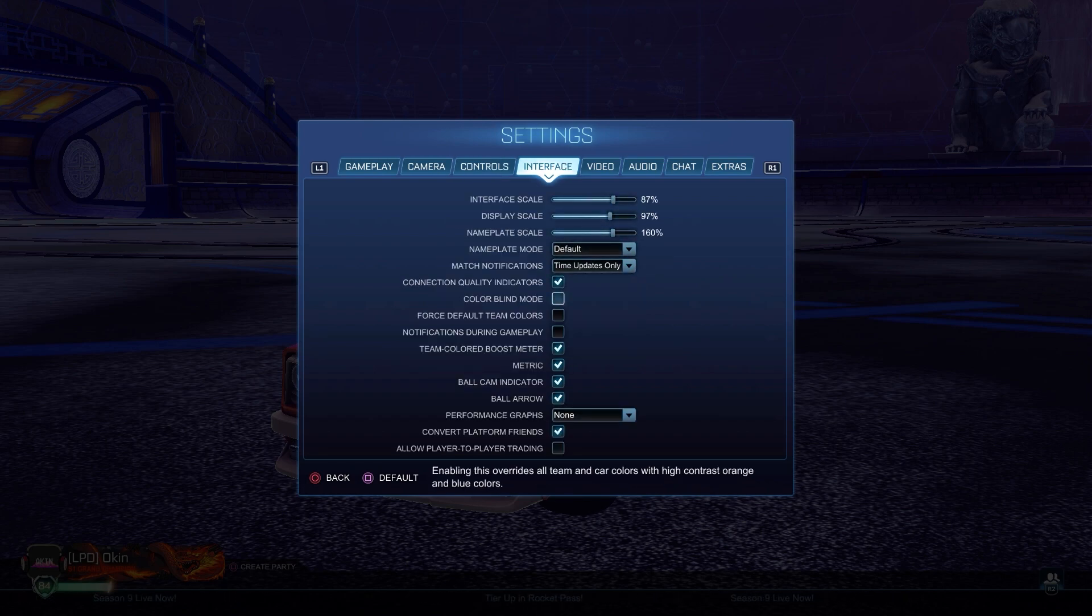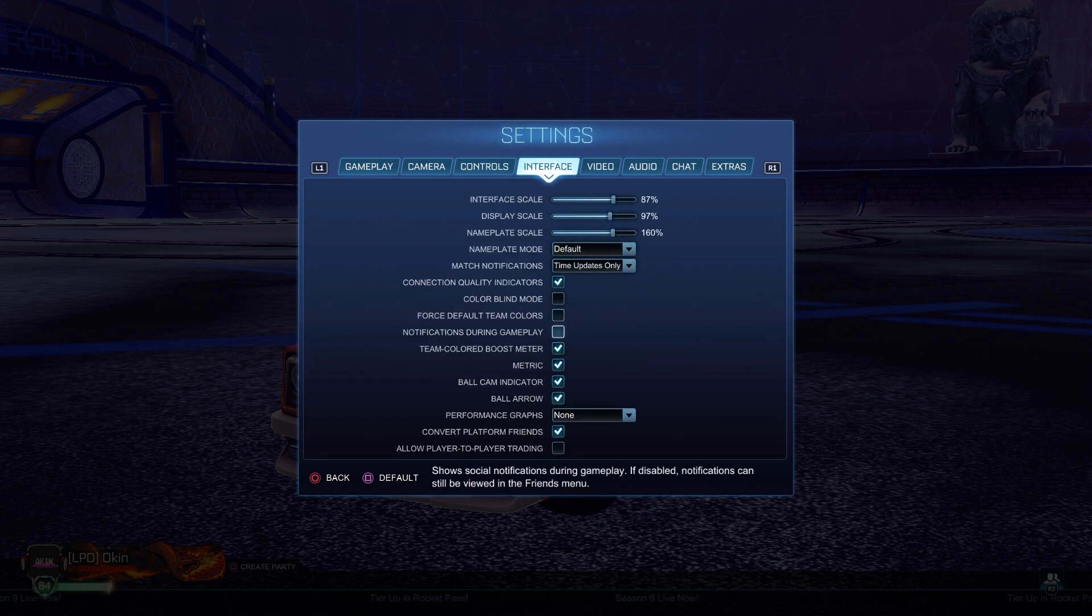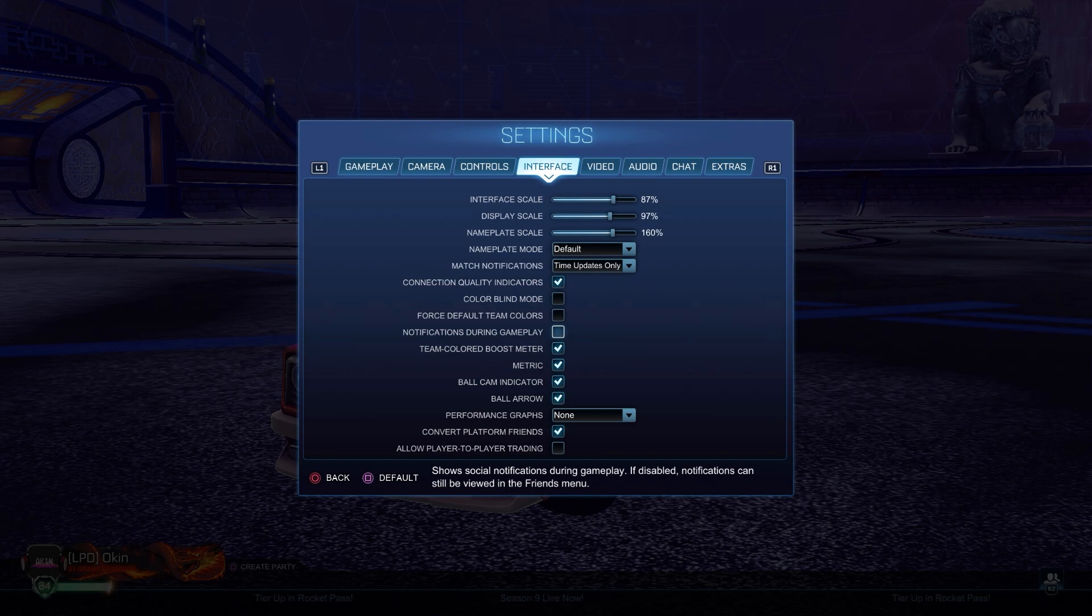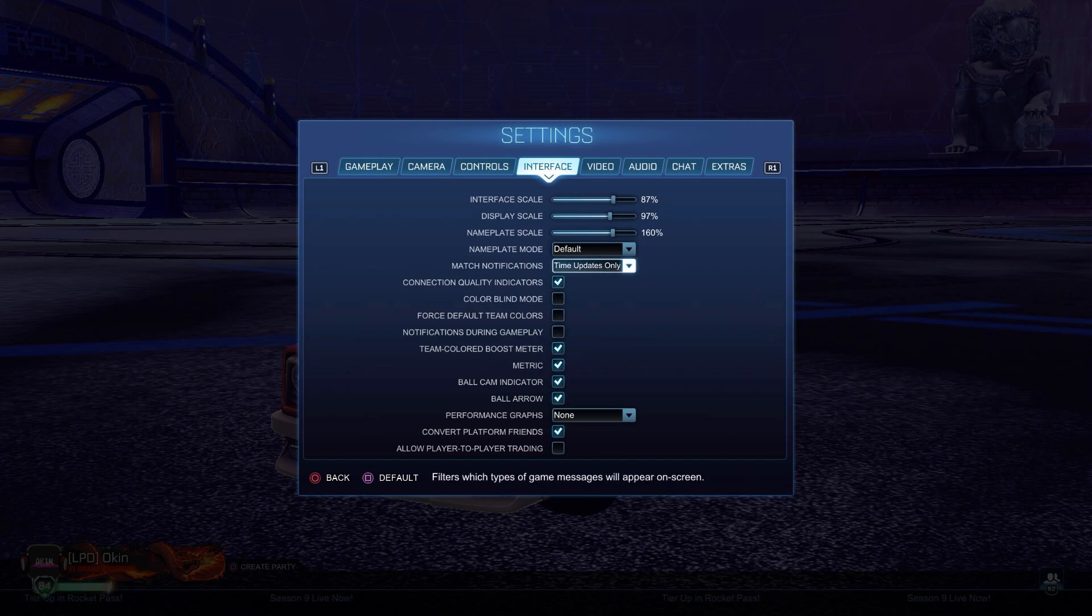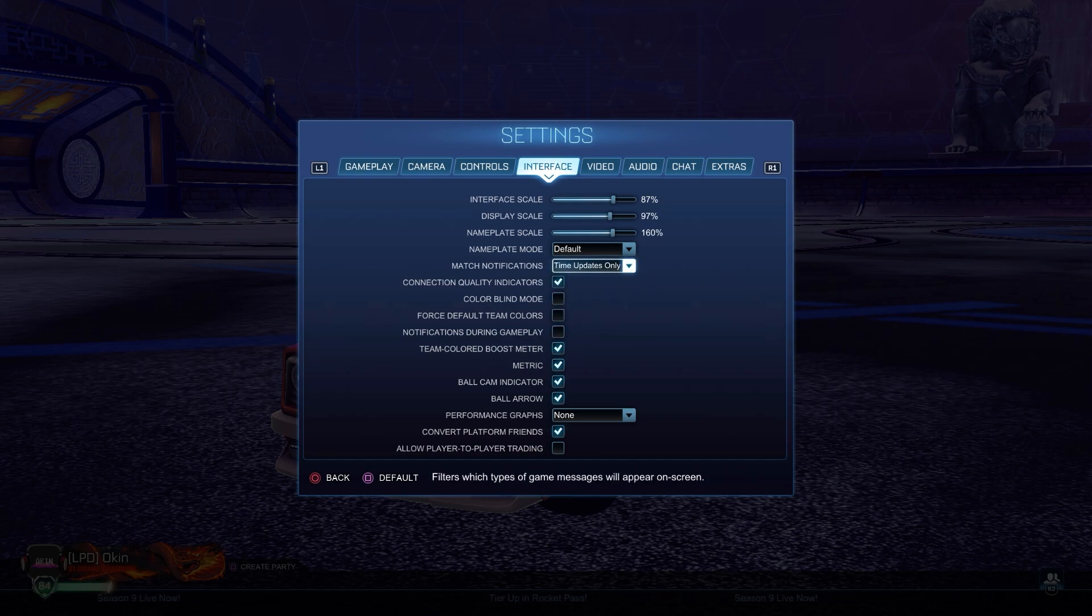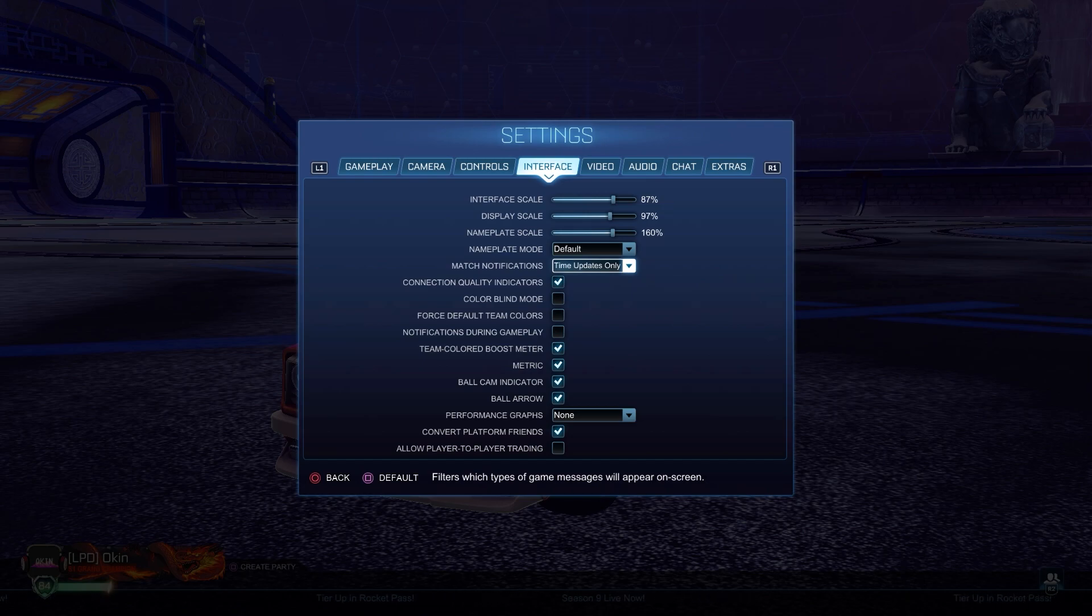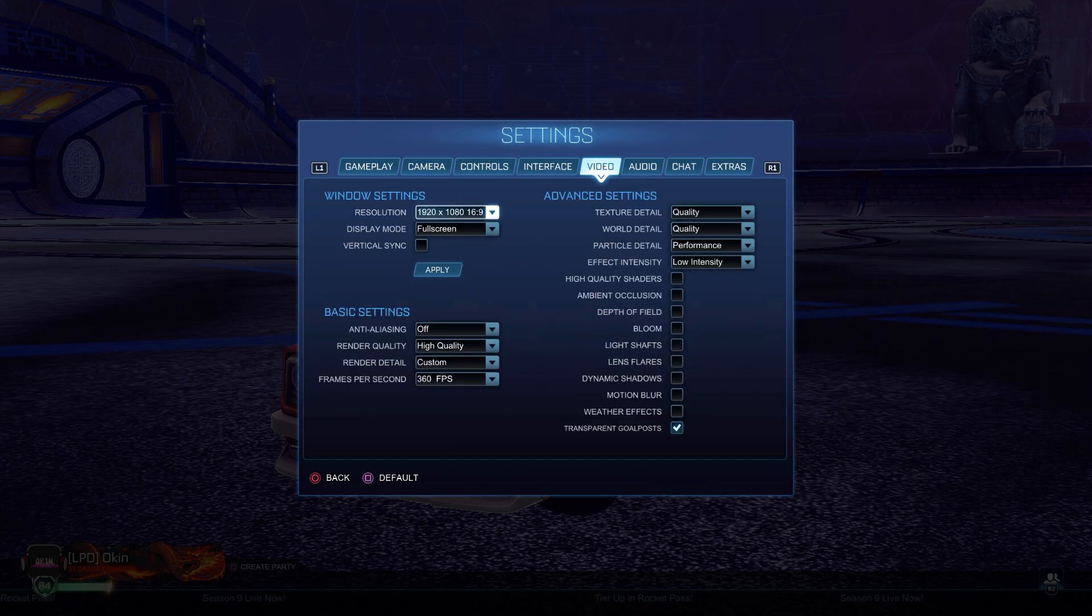For the interface, I just have colorblind mode off, force team default colors off, notifications during gameplay off because I don't like them covering my screen. It's sometimes really bothering. I only have time updates on the notifications because I just want to know the time.